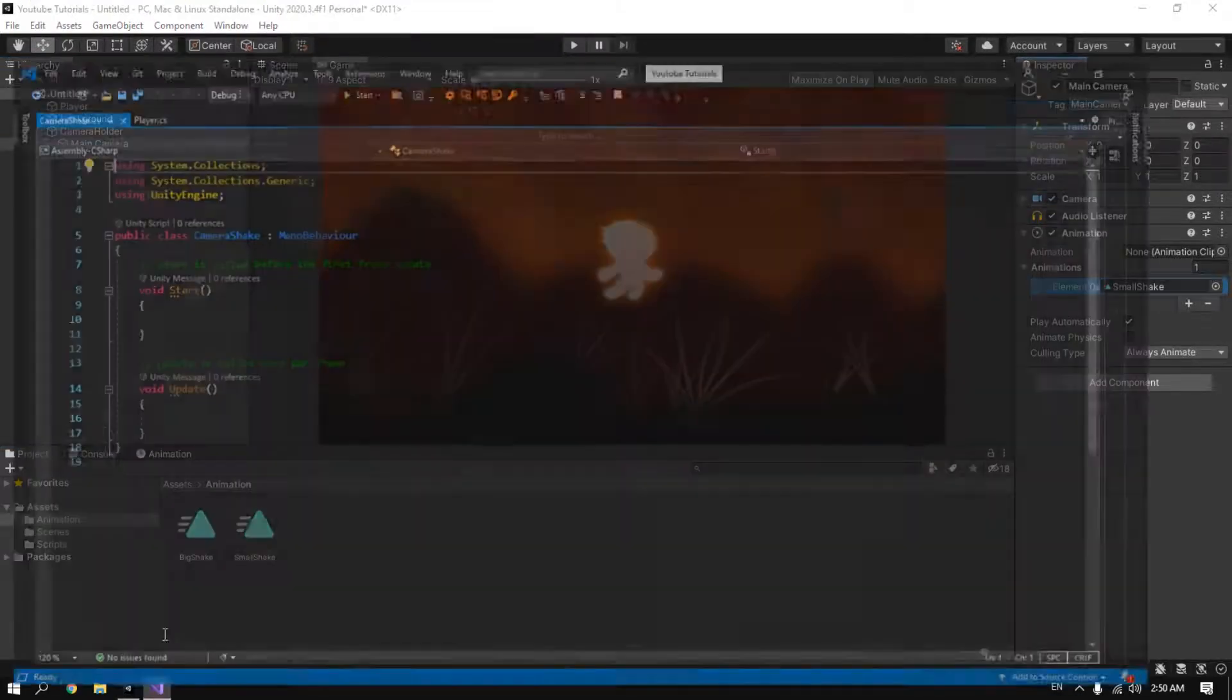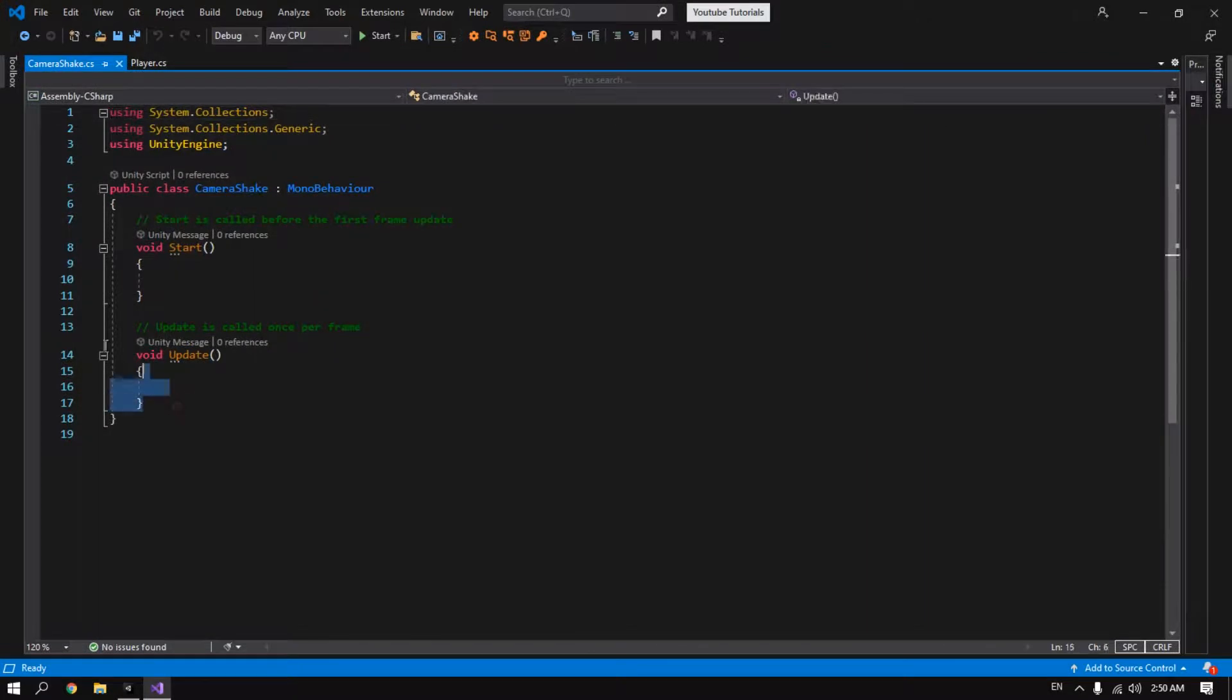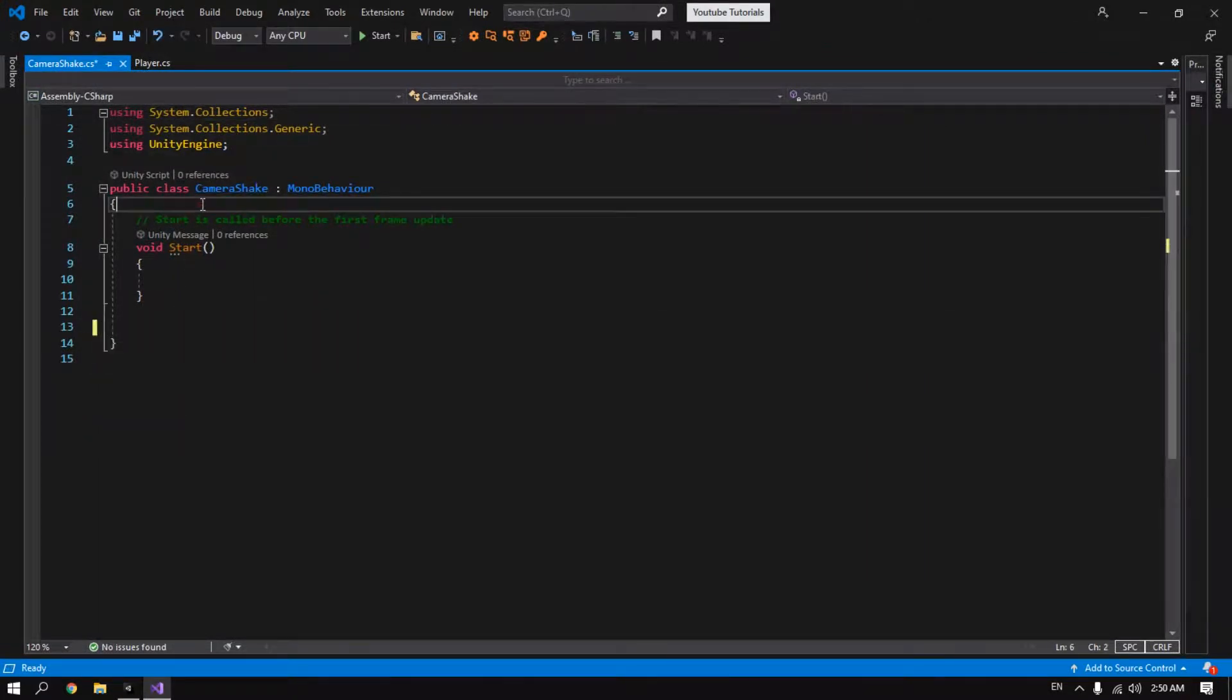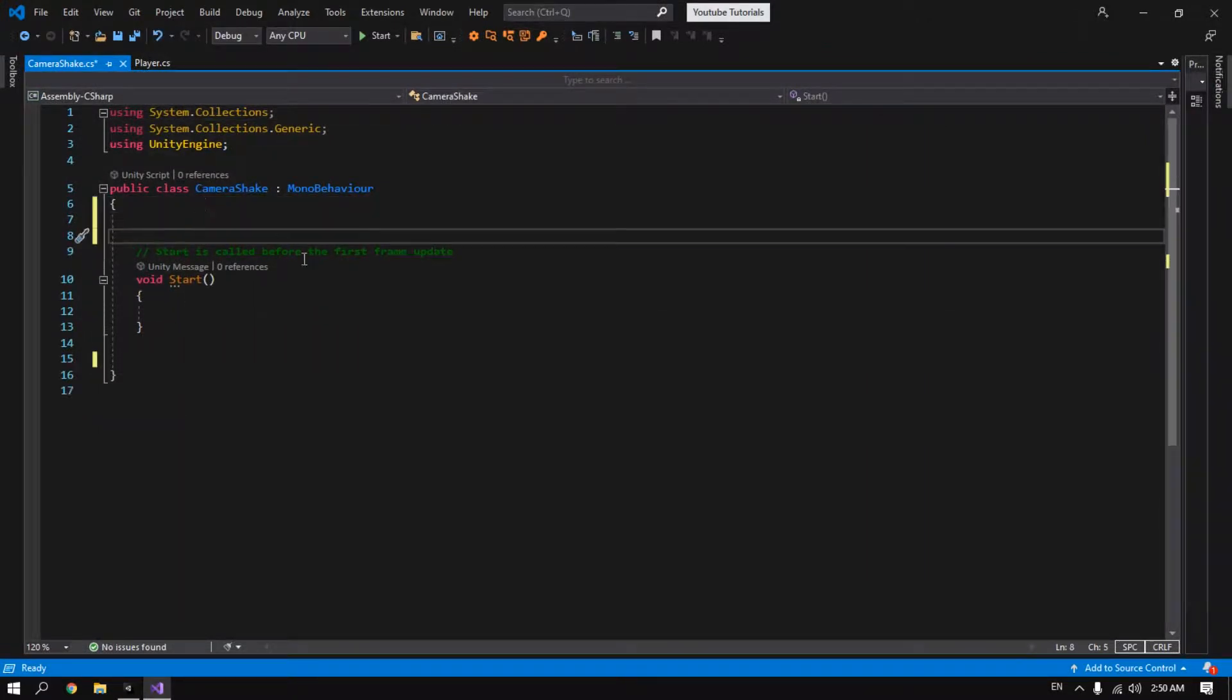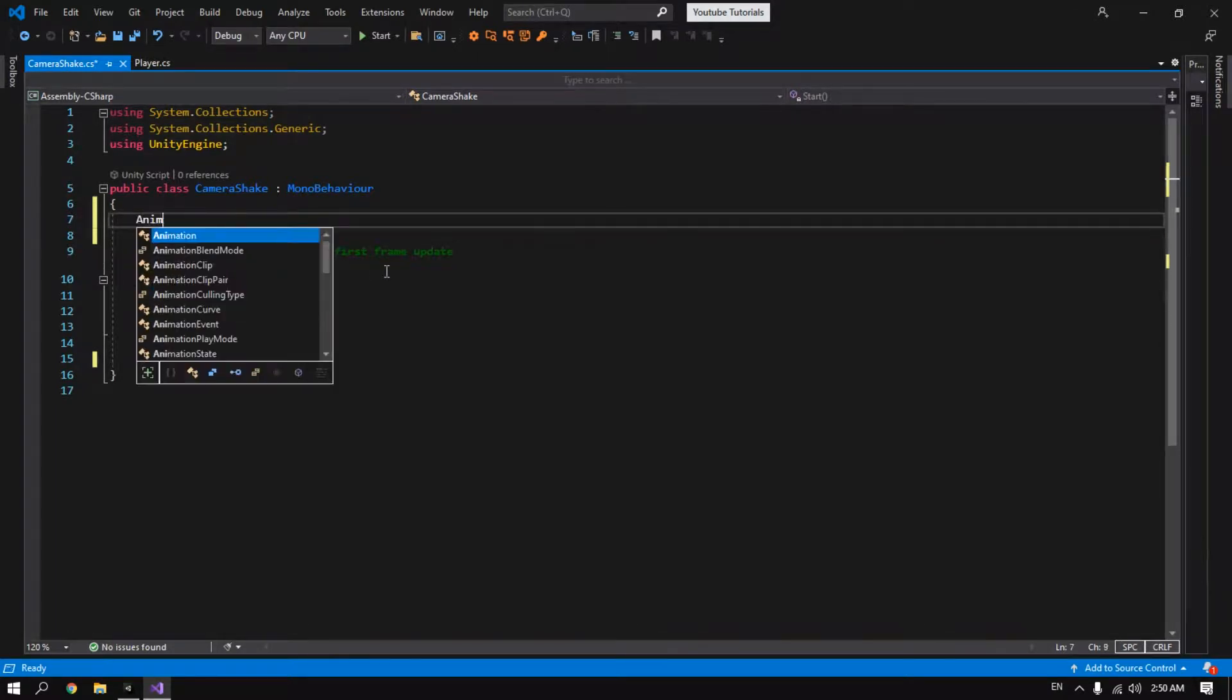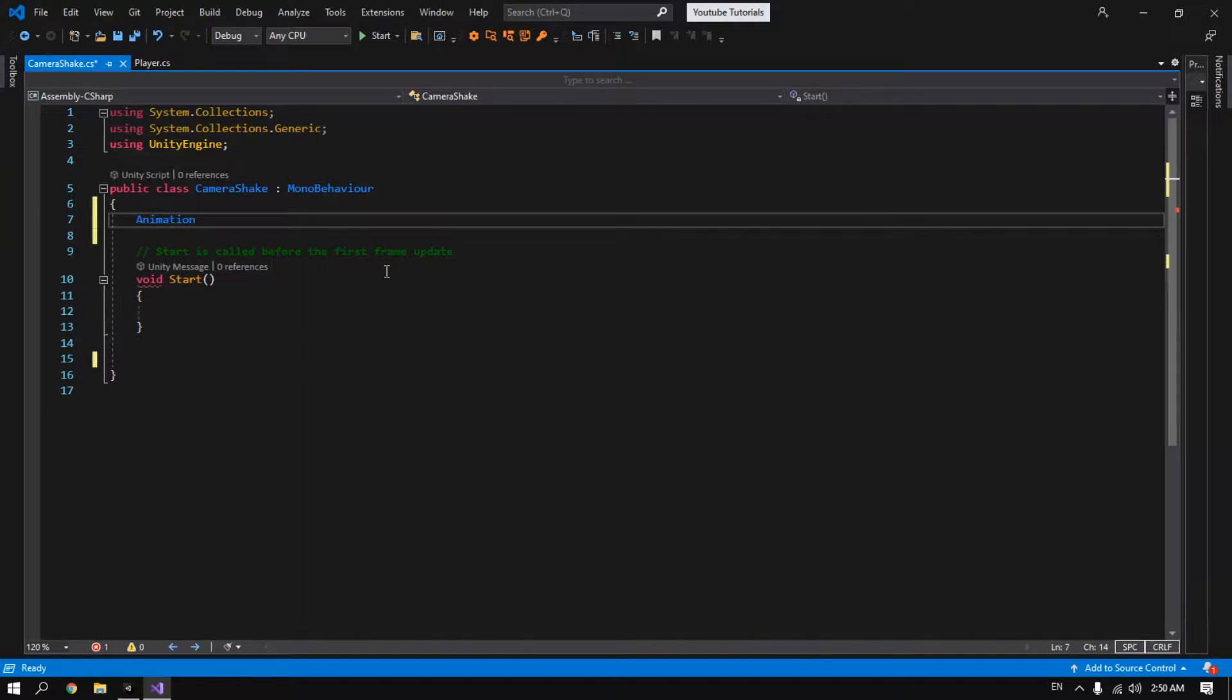Go back to our camera script. We don't need the update function. Here we need the reference for that animation component that we just created. So we type Animation and we call it anim.